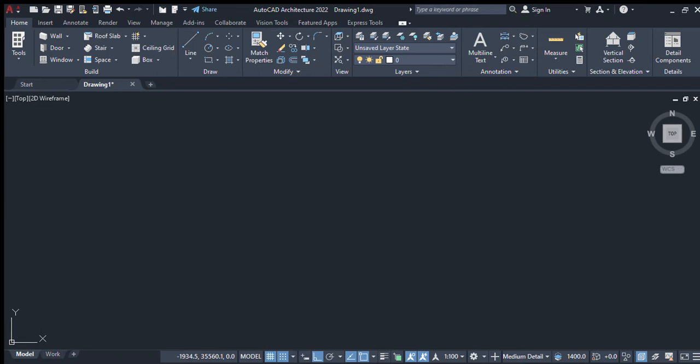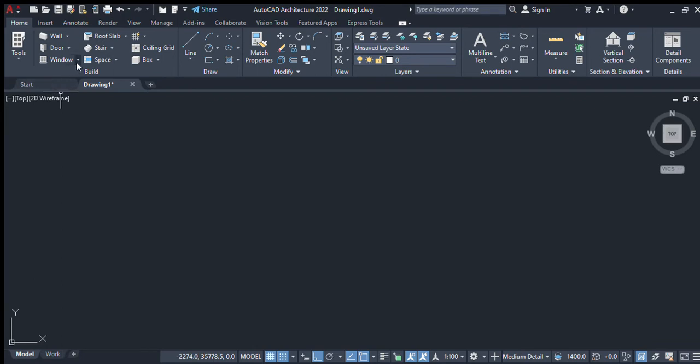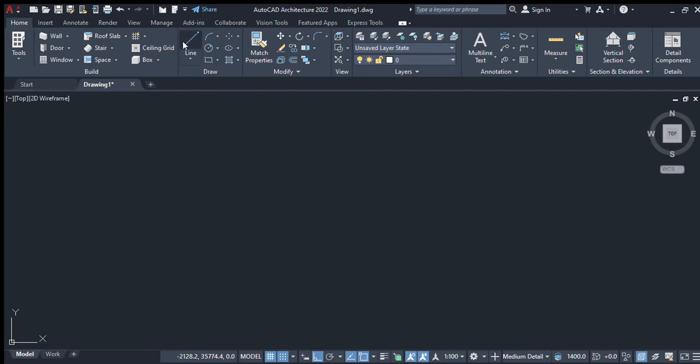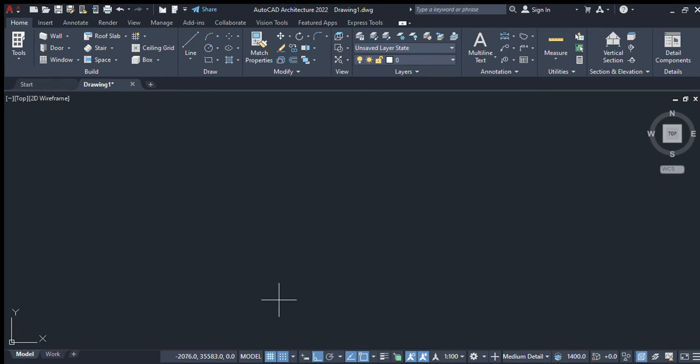This is a basic geometric tutorial in AutoCAD version 2022. I'm drawing an equilateral triangle. I choose the line tool and set it to ortho mode so the line will be straight.